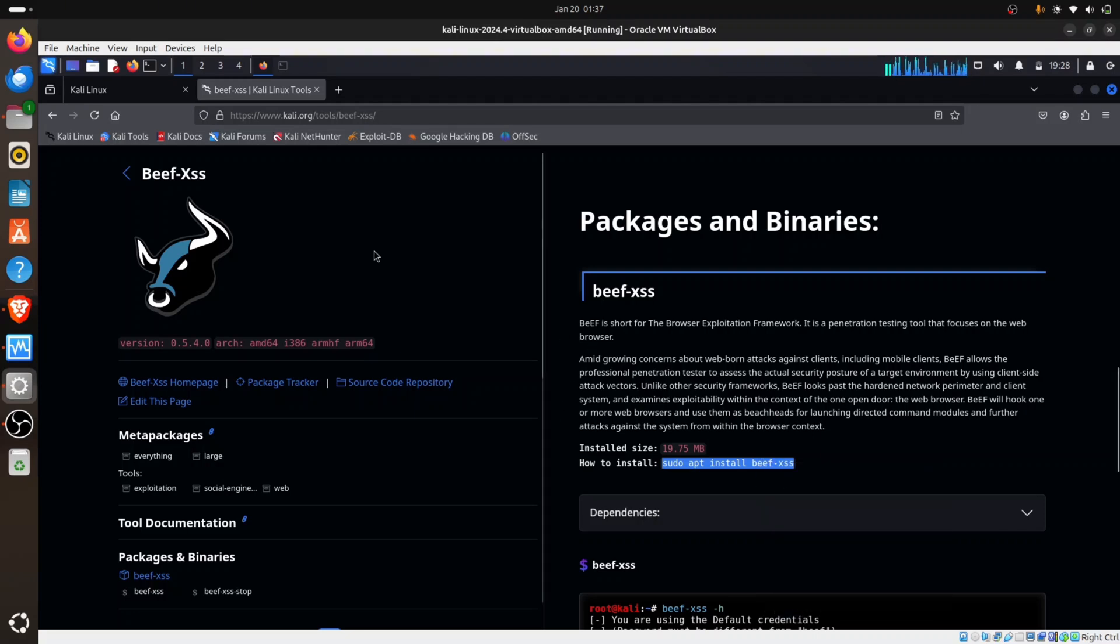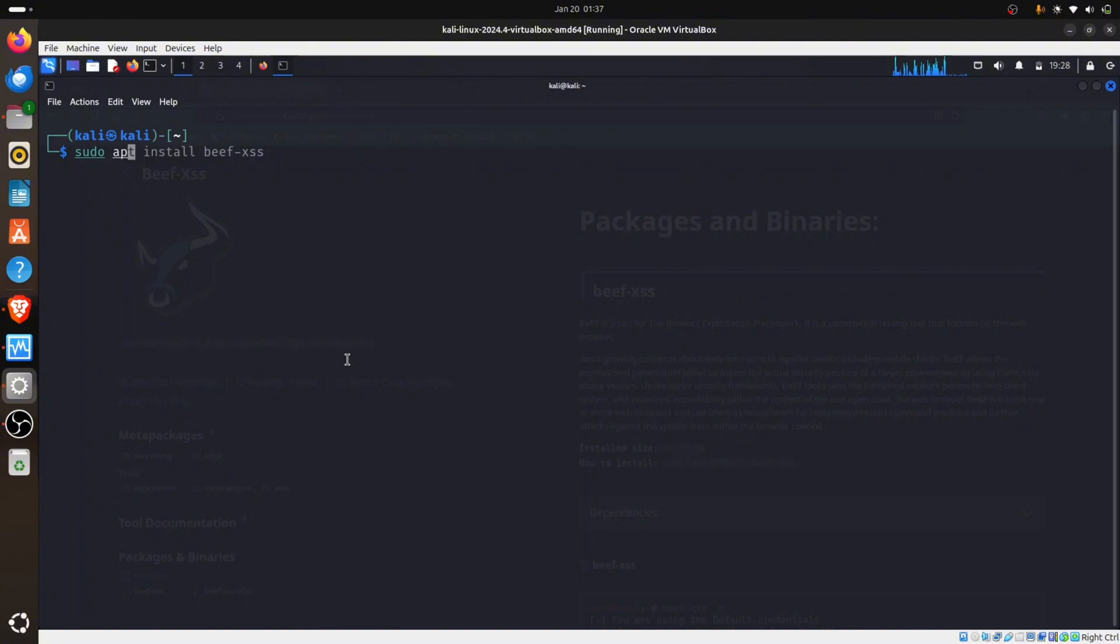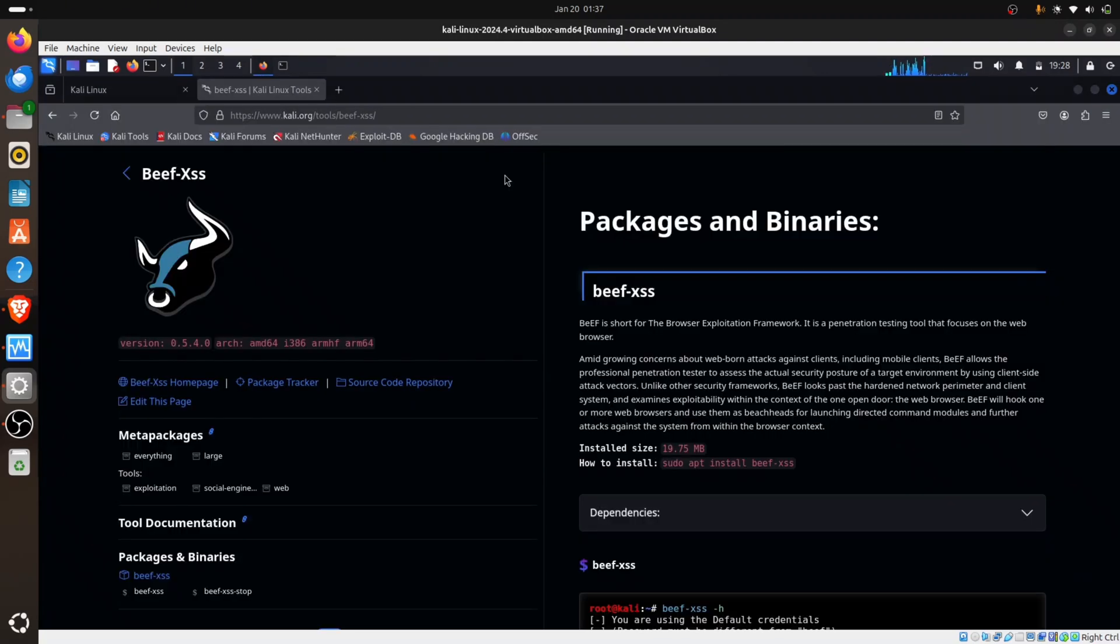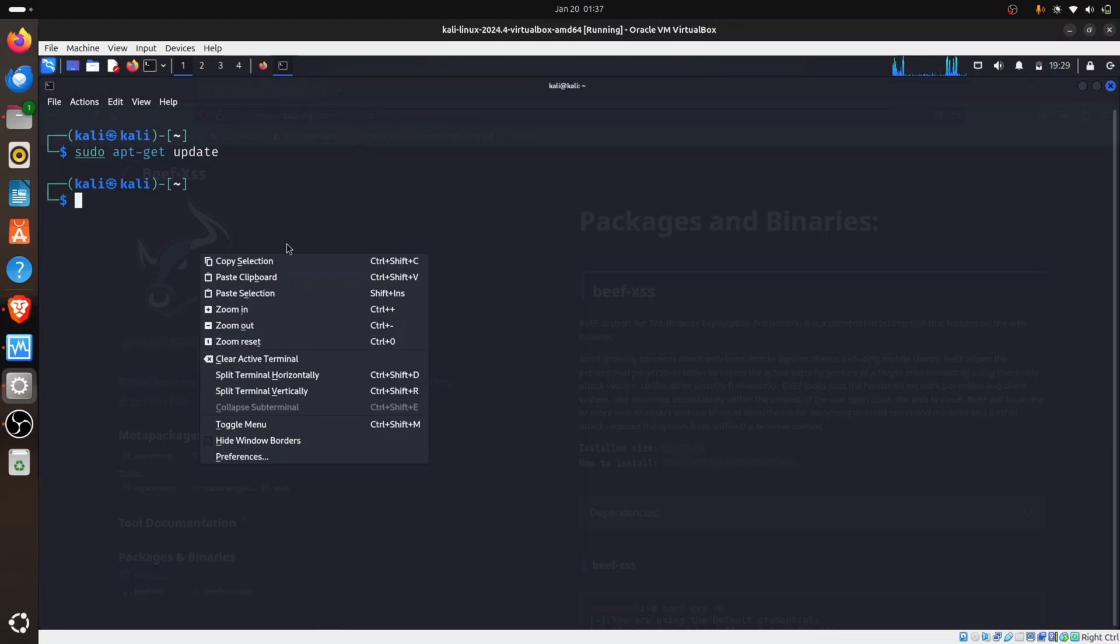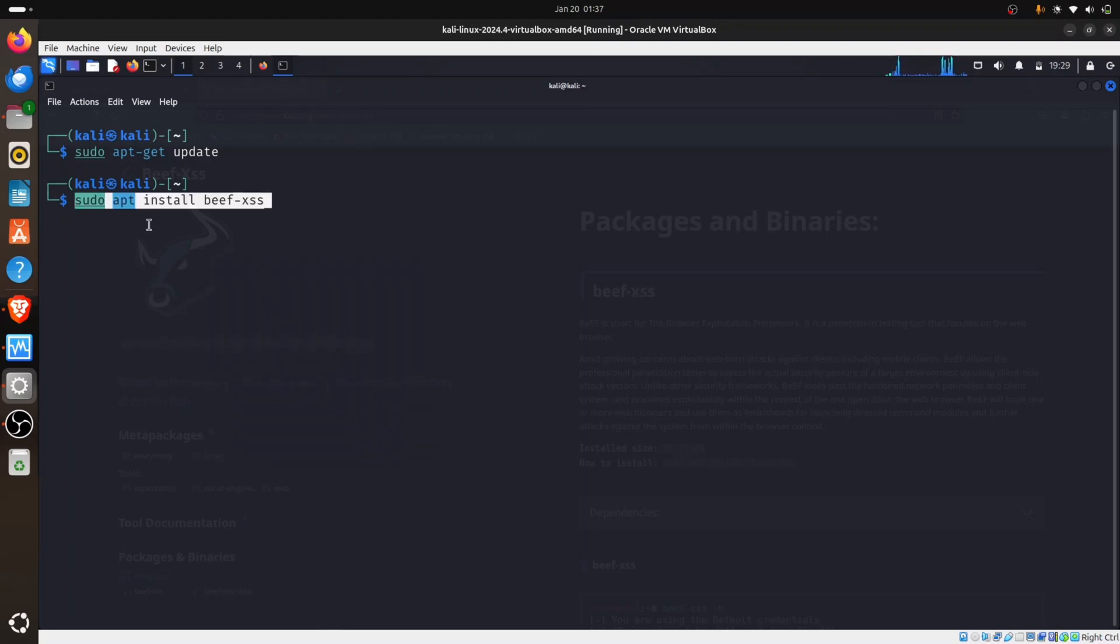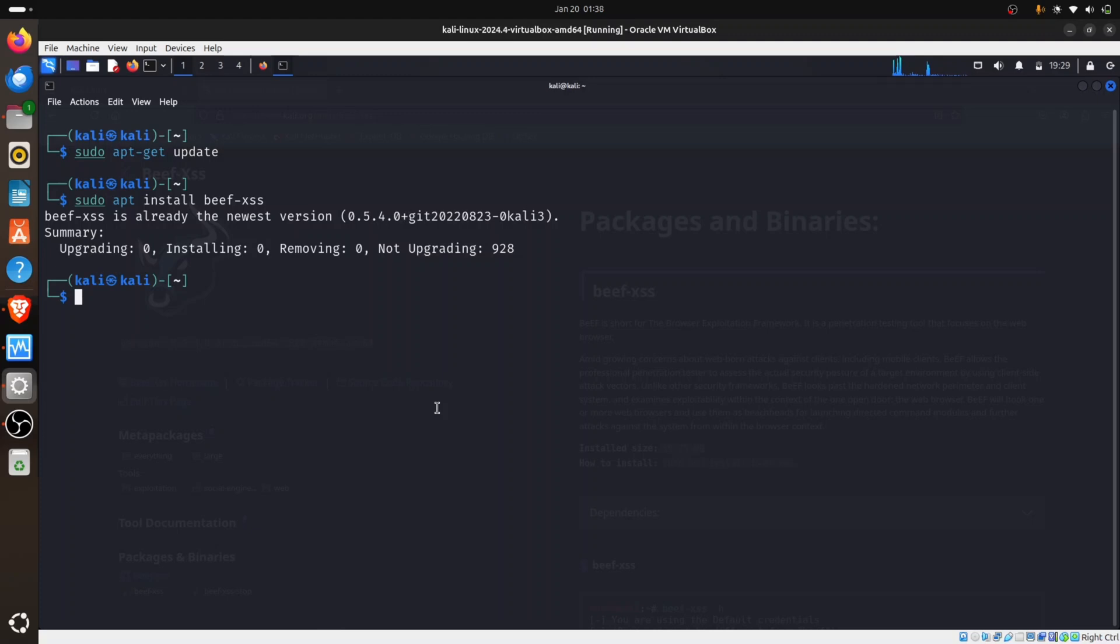Before we paste it, let's try to update our Kali. I've updated my Kali earlier, so I don't need to update again, but try to run the command sudo apt-get update. I'm going to cancel it. The next command is what we copied: sudo apt install beef-xss. I'm going to paste it. Mine is already installed, so it says this is already the newest version. But yours is going to show a very long list, then ask you Y or N. Just type Y, press enter, and wait for it to install.